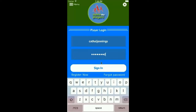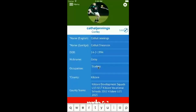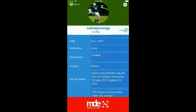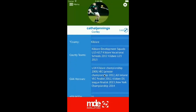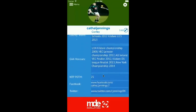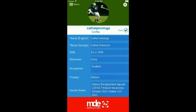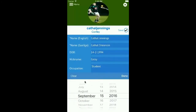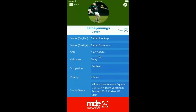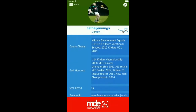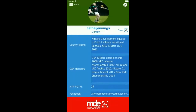Cahill has filled in his profile well and he shows us he has represented Kildare at underage level. As an example we showed he has won 25 Name The Players Player of the Match awards — hopefully he will reach that figure some day. Players can also fill in their date of birth. Cahill himself was a beautiful Valentine's baby, 14th February 1994.